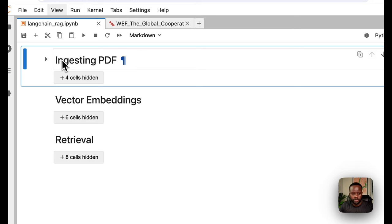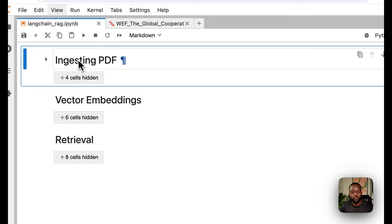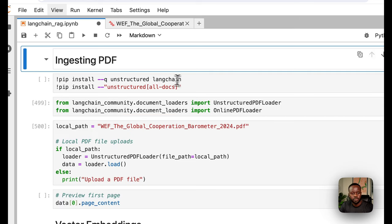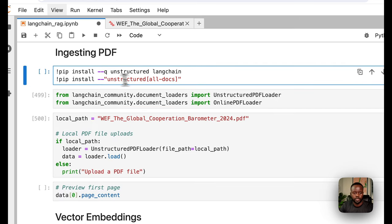I have three different sections here. The first is ingesting the PDF, the second is creating vector embeddings of that PDF, and the third is retrieving — asking questions over it and getting answers back. Let's start with ingesting PDFs.